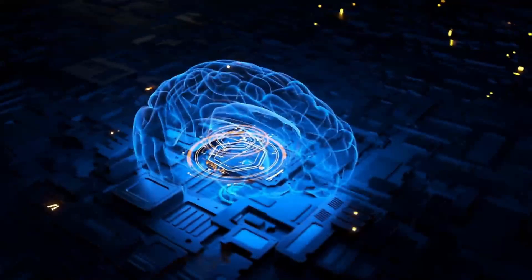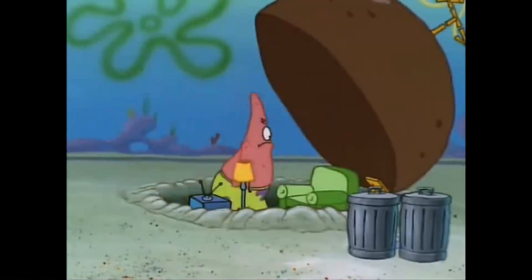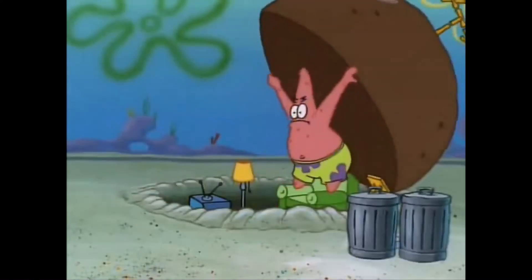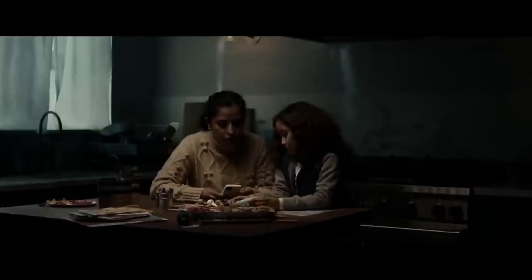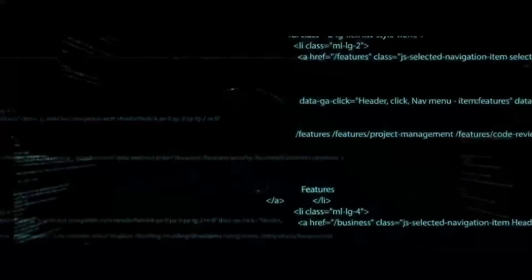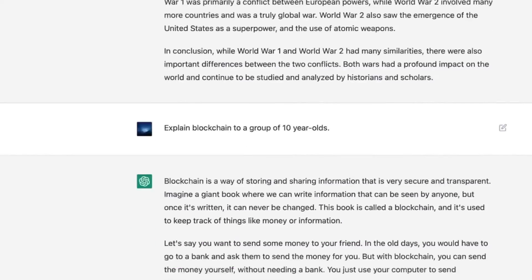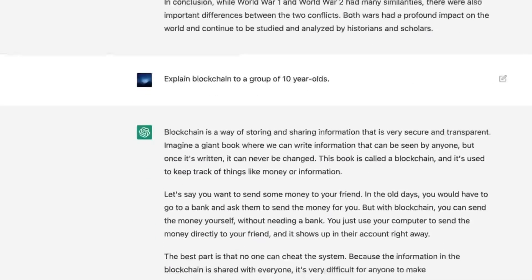The first one is ChatGPT. If you're living under a rock and don't know what ChatGPT is, I will give a quick explanation. ChatGPT is a conversational AI model developed by OpenAI. It uses advanced machine learning techniques to generate human-like text based on the input it receives. The model is trained on a large range of data so it can answer questions on almost anything.